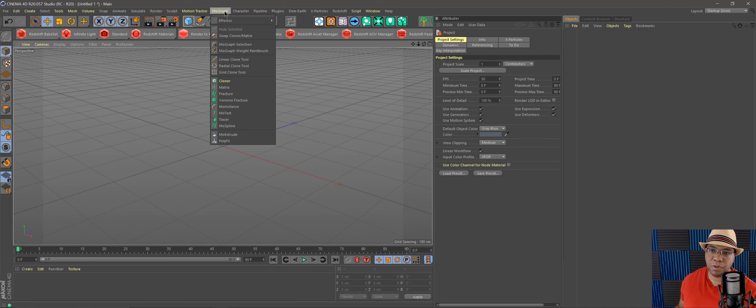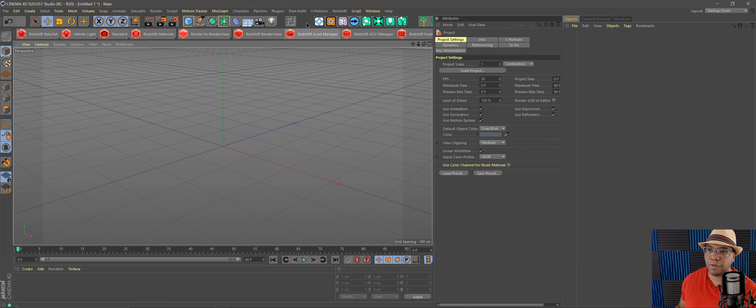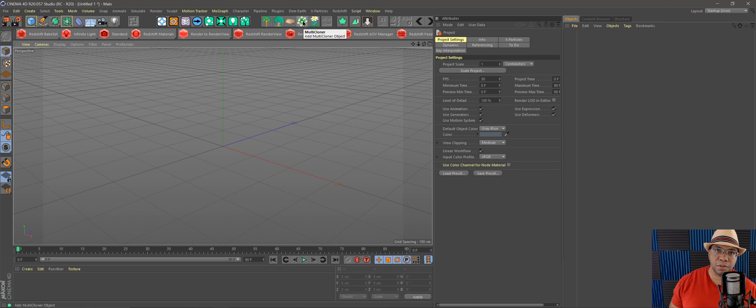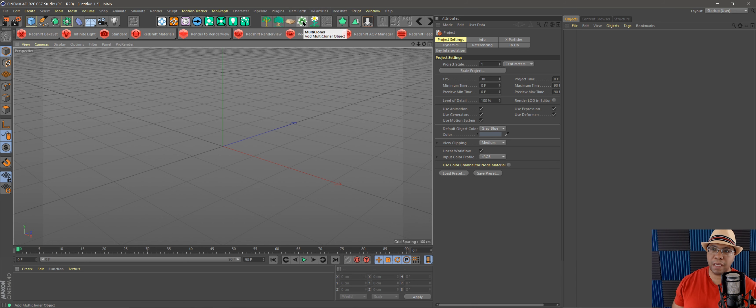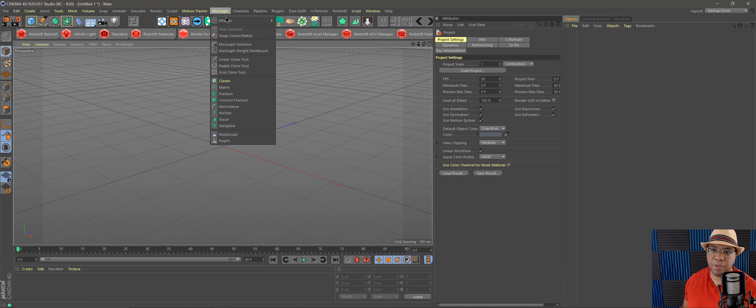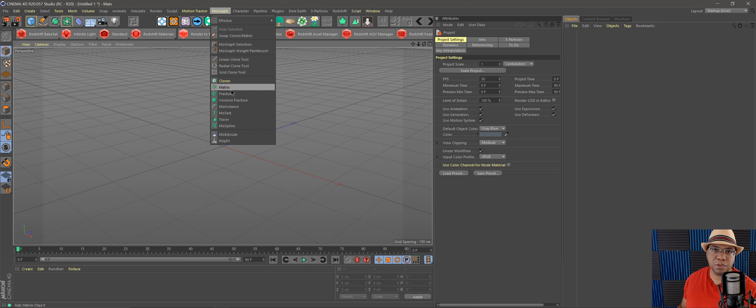you would usually use the mograph and the cloner, or if you have Forester, you can use their cloner, which is good. But to be able to add more objects across your field, a lot of people were saying that the matrix is a lot better to use. It's more responsive, it's kind of